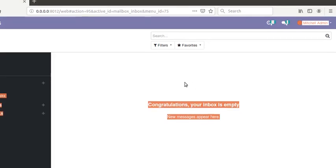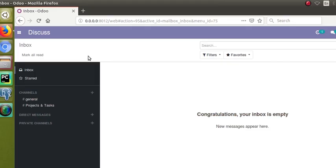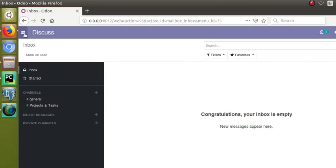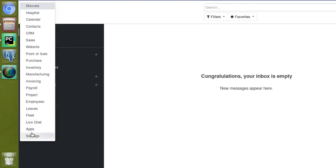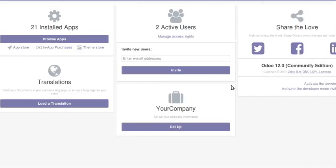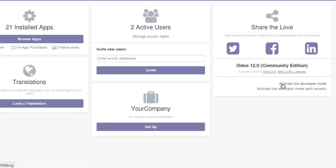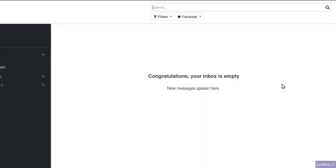Hello, good morning all. Today in this video we're going to discuss how to upgrade a module from the terminal or command line. In our earlier videos we showed upgrading a module manually by going to the Apps menu and searching for the module. In this video we'll show how you can upgrade the module from the terminal and save some time.